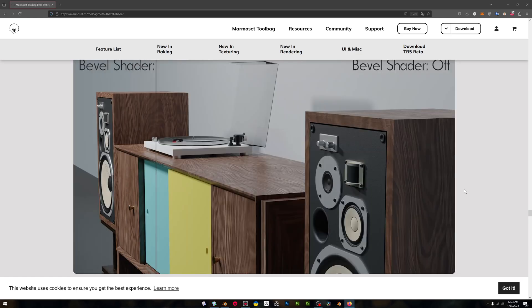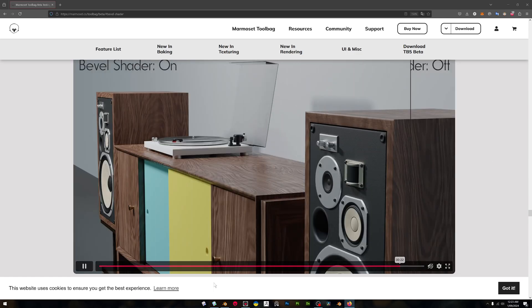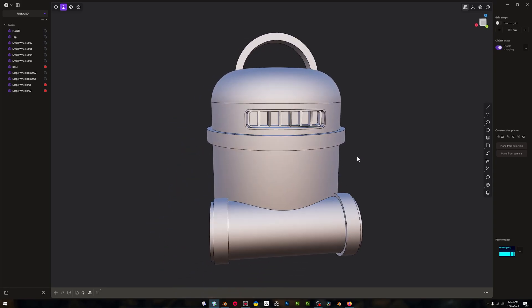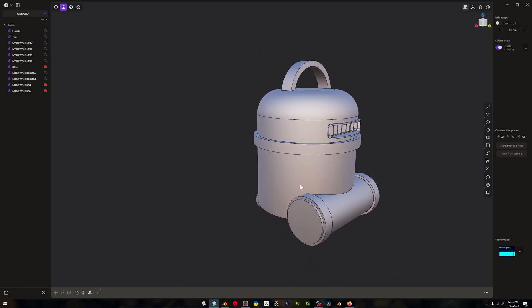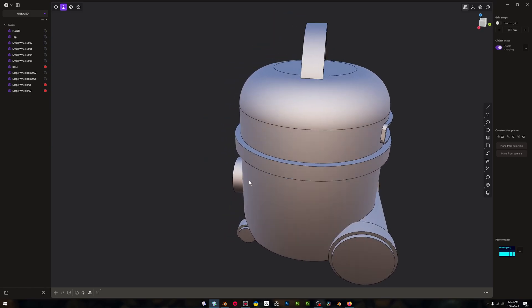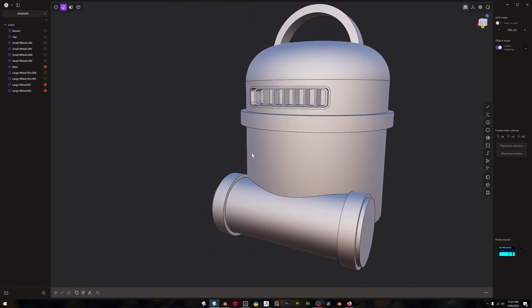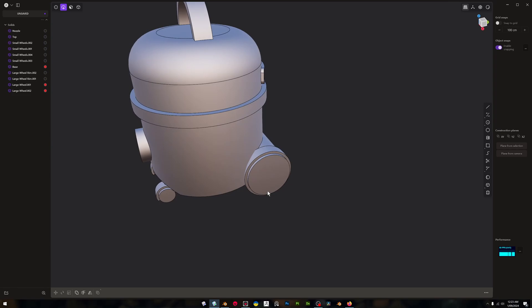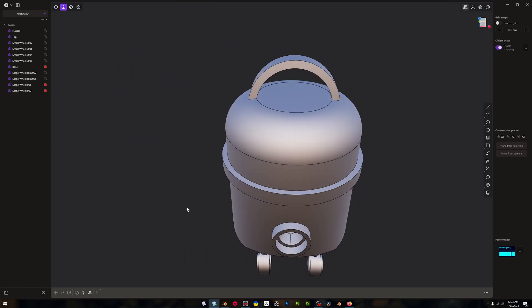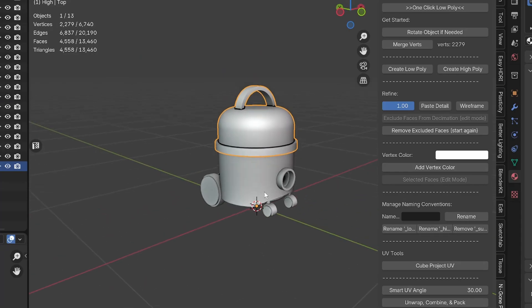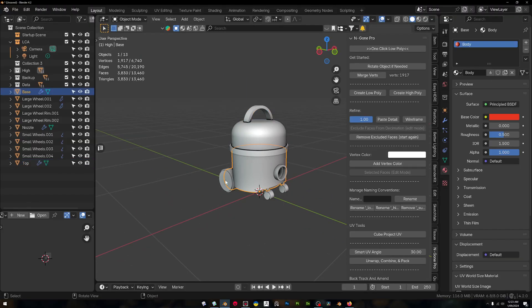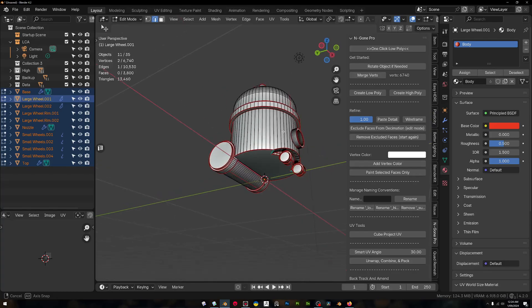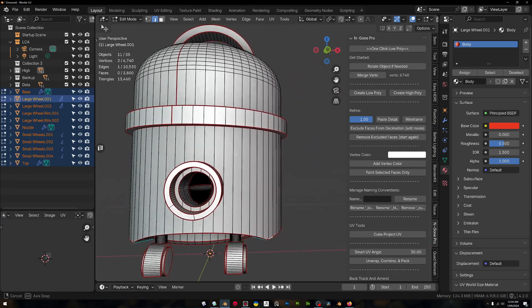So look, I made this little sort of Henry the Hoover knockoff in Plasticity. As you can see, I have put no bevels in here whatsoever. Look at the shape of this - it's all just hard edges. If we go over to Blender we can see it's the same.